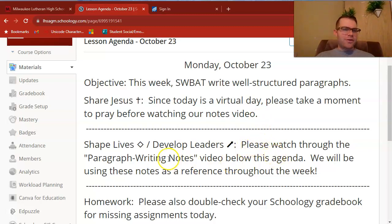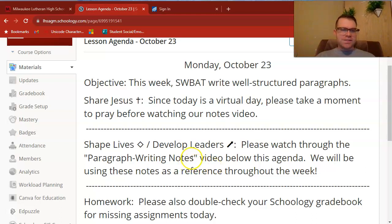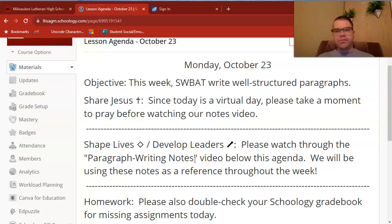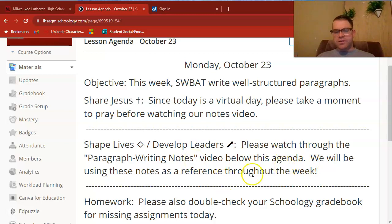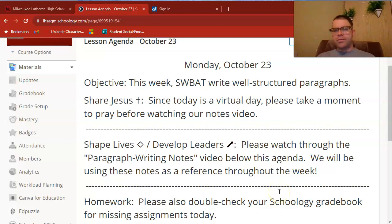You're watching through the paragraph writing notes video right now. These are the same notes that we dealt out in class at the end of last Thursday before parent-teacher conferences, so you should have a copy with you. We will be using these notes as a reference all throughout the school week, so it's really helpful for you to have these completed, ready to go, for you to use as we do quite a bit of writing in class.